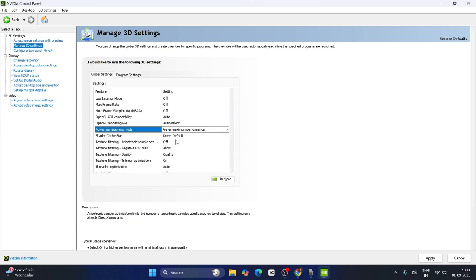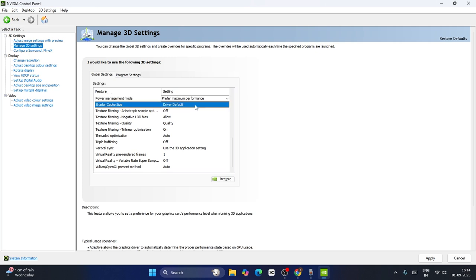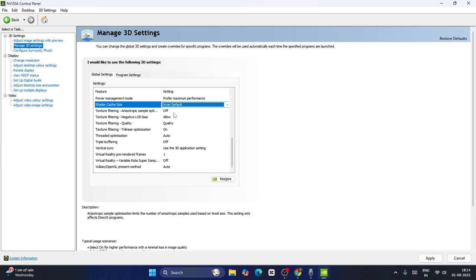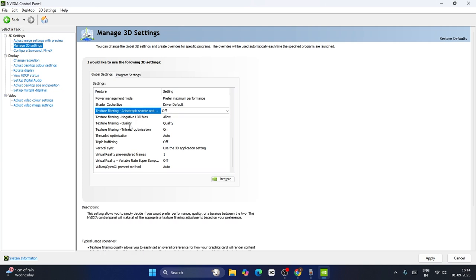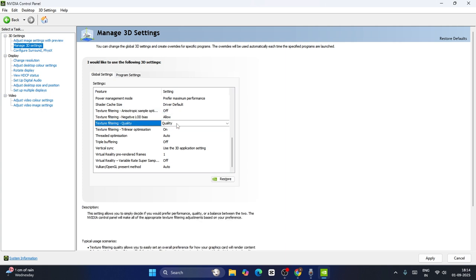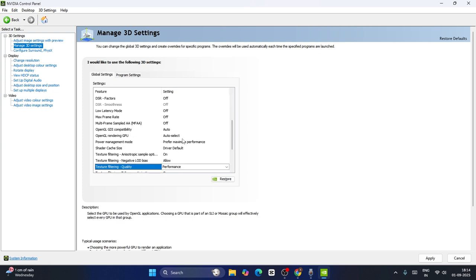Next, regarding Shader Cache, if you scroll down you'll be able to find it. This might be set to Driver Default — keep this on Driver Default. Regarding Texture Filtering, you can see we have various options. For Texture Filtering Quality, either keep this on Performance or High Performance. Keep this on Performance and you can check — that should work.